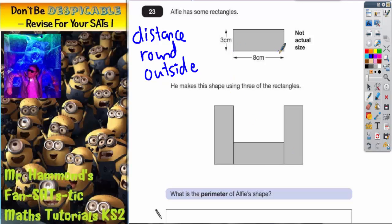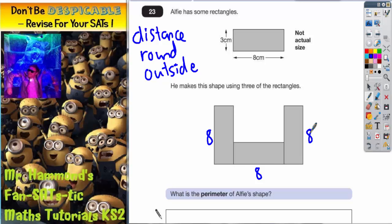Any of the lengths are eights. So this is a length, so that's eight. This is a length, so that's eight. This is a length, so that's eight. This is a length, so that's eight. And this is a length, so that's eight.